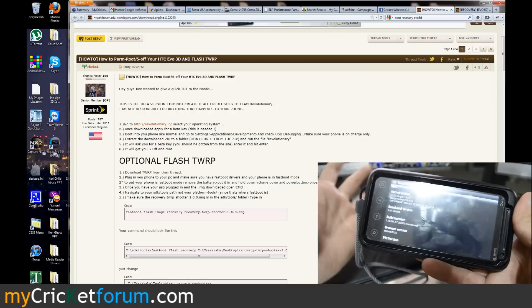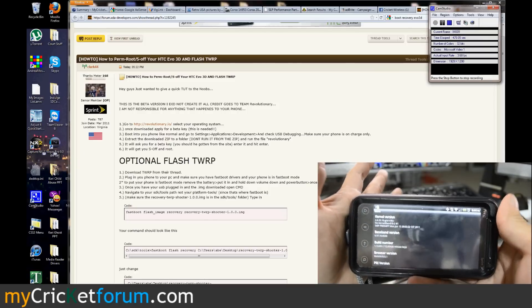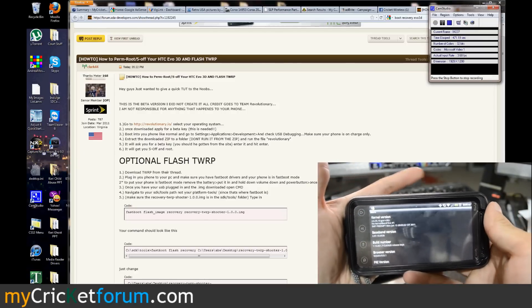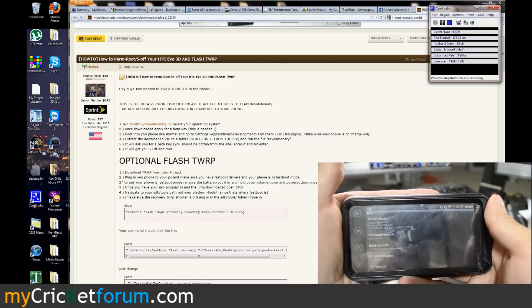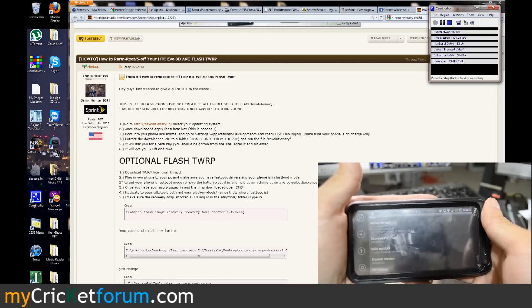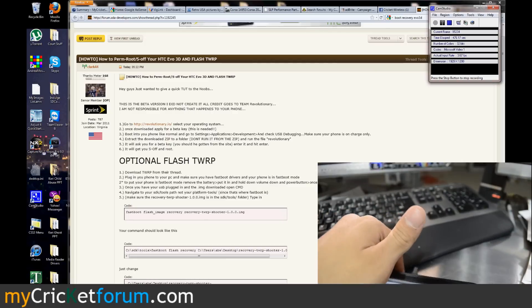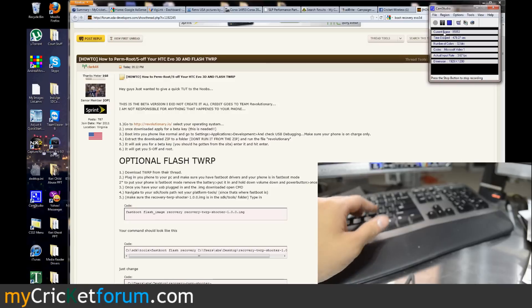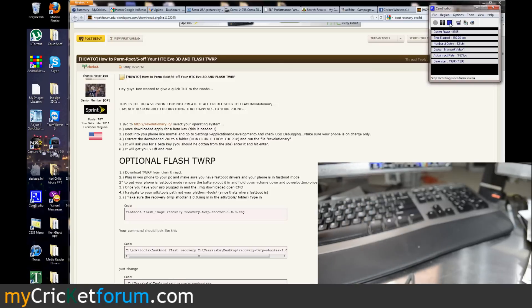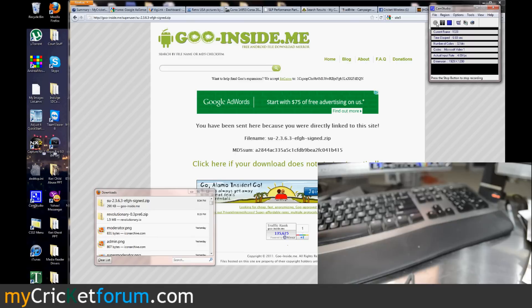But other than that, I mean it looks like we've got a recovery installed and our HTC EVO 3D rooted. For more information about this device, flashing devices to Cricket and more, please visit www.mycricketforum.com. Subscribe to our videos to see the latest things we're working on and also go to www.facebook.com forward slash my cricket forum and like our page. Thanks.